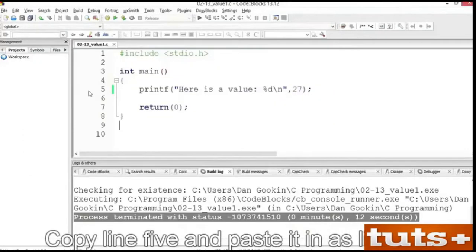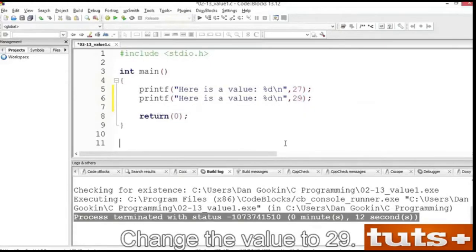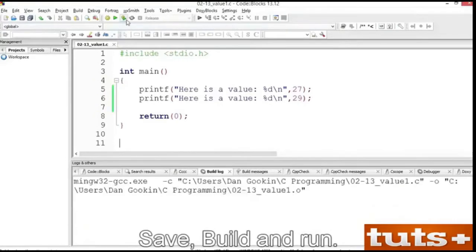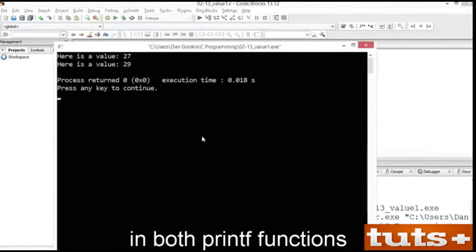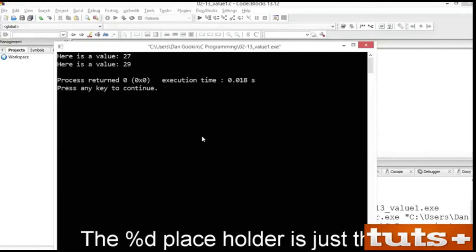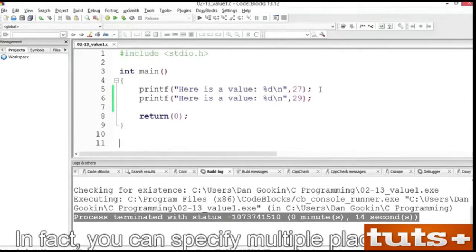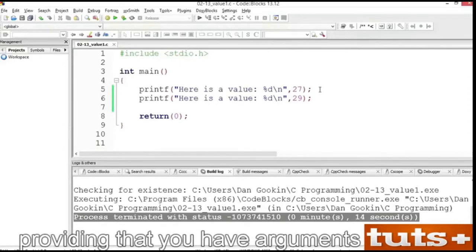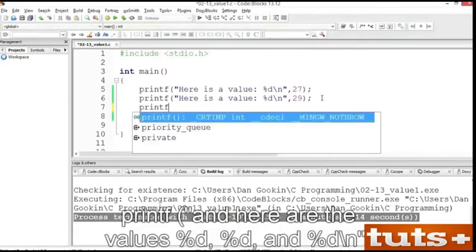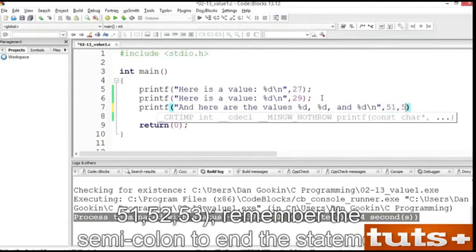Copy line 5 and paste it in as line 6. Change the value to 29. Save, build, and run. Two lines are output. The same placeholder is used in both printf functions, but because a different value is specified, that new value is output for the second statement. You can specify multiple placeholders, providing that you have arguments to match. Type a new line 7 that reads: printf("and here are the values %d %d and %d\n", 51, 52, 53); Remember the semicolon to end the statement. Save this modification, build and run.